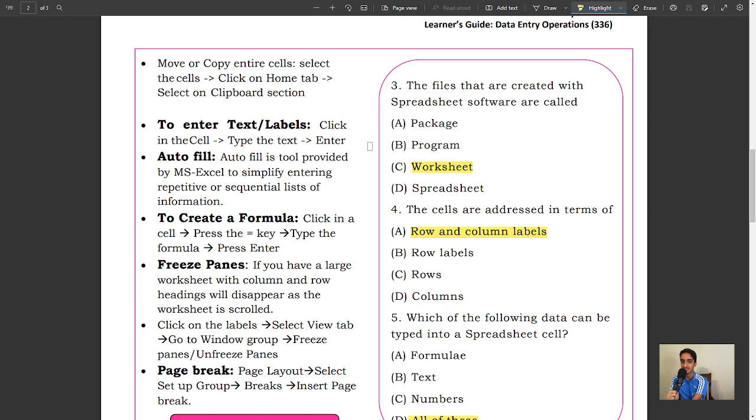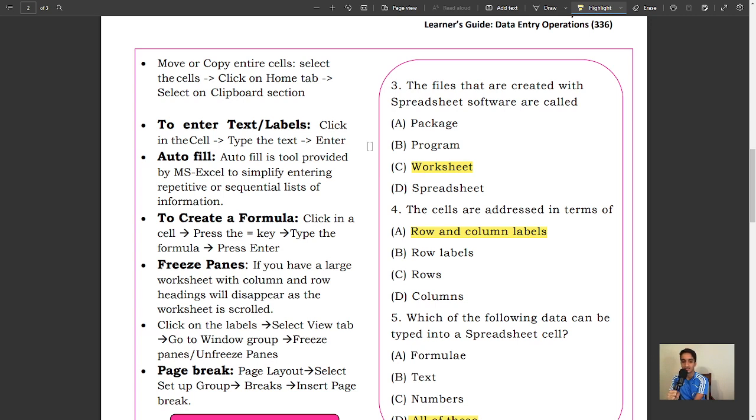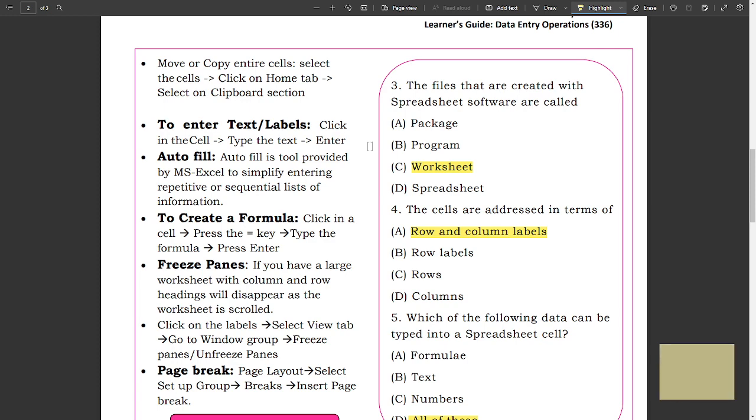To create a formula, click on a cell, type the formula, press Enter. Freeze Panes: If you have a large worksheet with column and row headings, headings will disappear as the worksheet is scrolled. Click on the label, select View tab, go to Window group, Freeze Panes. Page Break: Page Layout, select Setup group, Breaks, Insert Page Break.